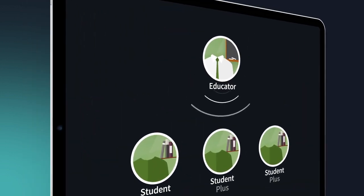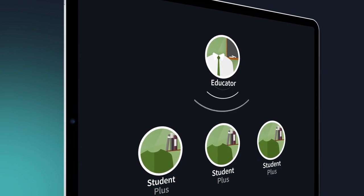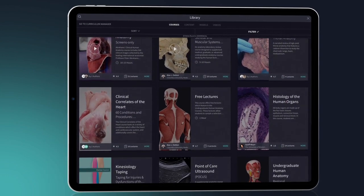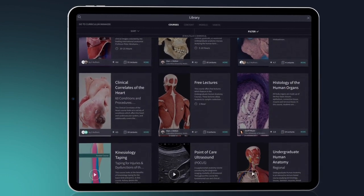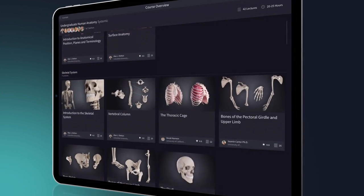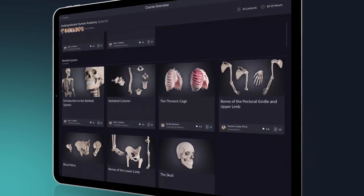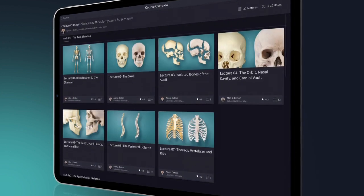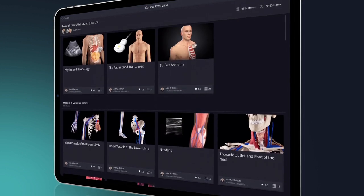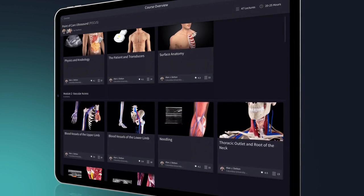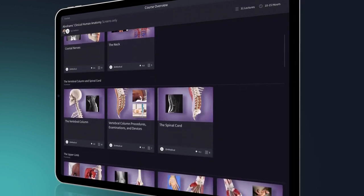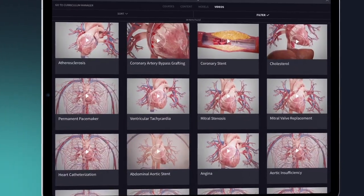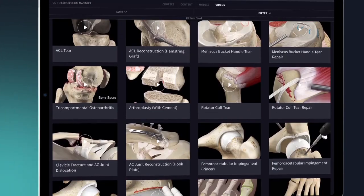In addition to any customized curriculum content your educator shares with you. Through 3D4Medical's suite of expert-guided courses, you can pick and choose from hundreds of lectures to brush up on anything from undergraduate anatomy and cadaveric imagery to point-of-care ultrasound and clinical correlates, with many more topics coming soon.